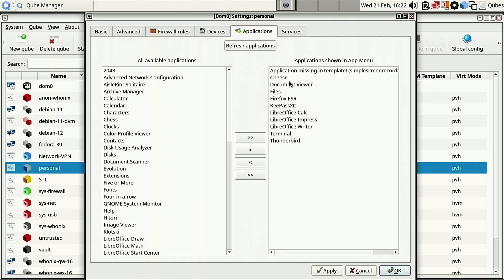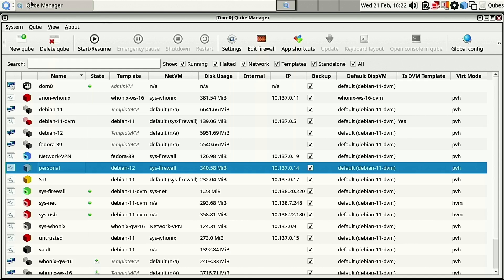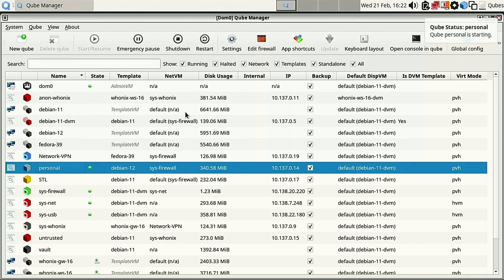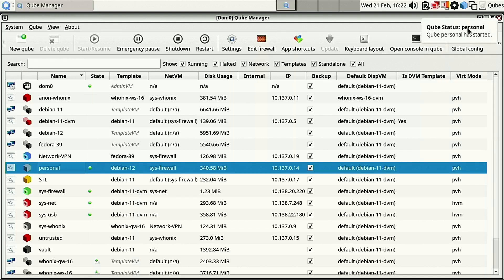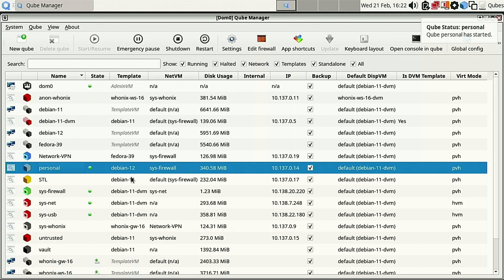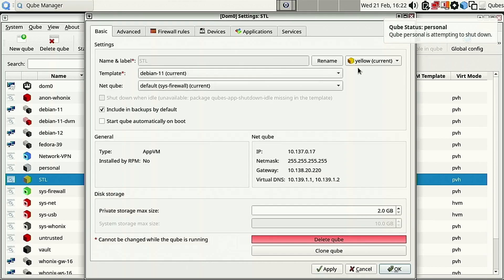Let's verify some of the settings - I wanted KeePassXC, Calc, Thunderbird - and see if those are still working. Here's the personal cube, let's see if KeePassXC still opens. I don't think I have my KeePass files over here but at least we can verify the application opens on Debian 12. It has started - and there you have it, KeePassXC opens. Our change worked. Let's shut that cube down.